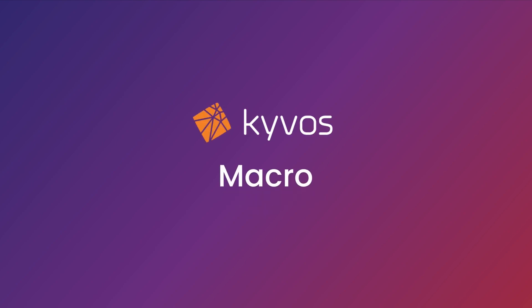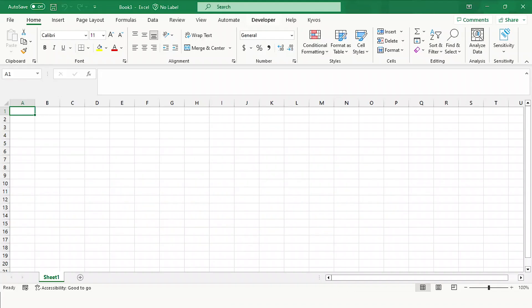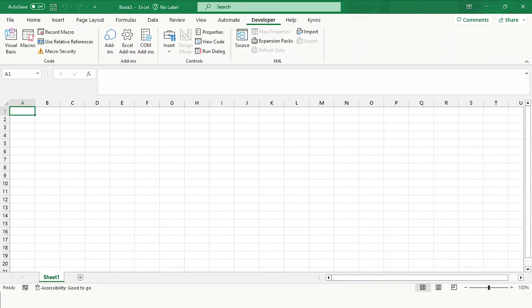Hello all! In this video, we will see how to use macros in the Kaivos Excel plugin. Let's start by navigating to the Developers tab.